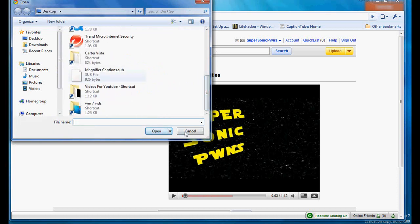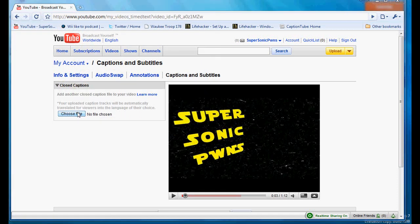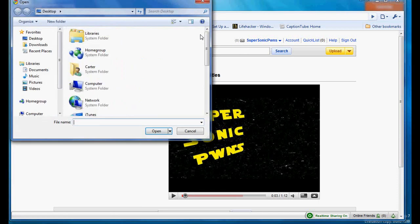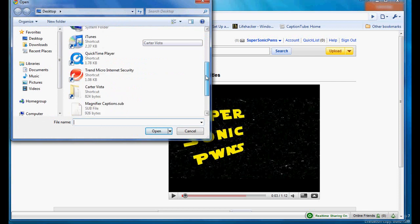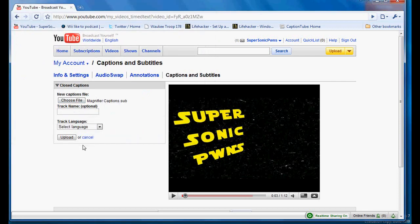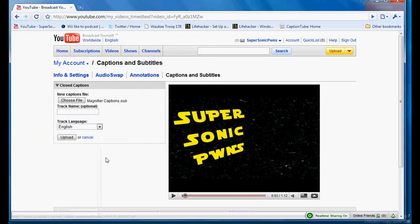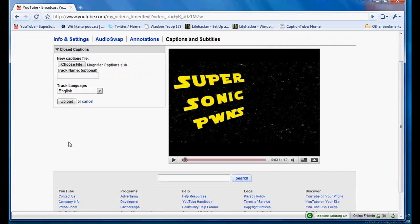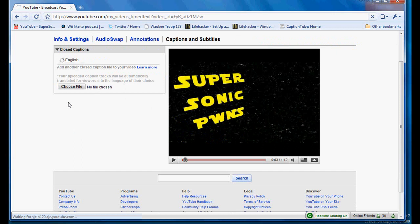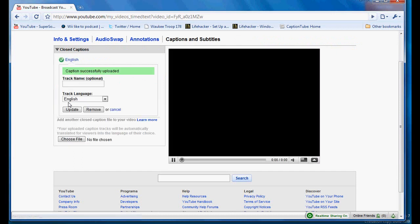So then, once you're in here, you click choose file and go look for your file, your sub or SRT file. Once it's up there, it'll do it. And you can put the track name in there, but that's optional, so I'm not going to do it. And then you want to select your language, which mine is English, and click upload. And it'll upload the captions.